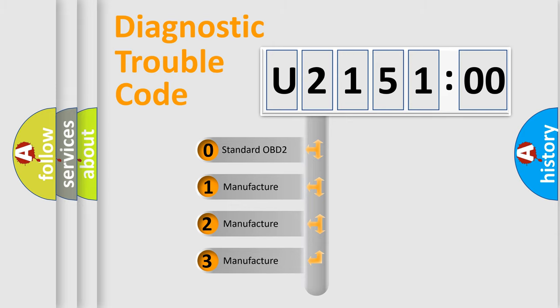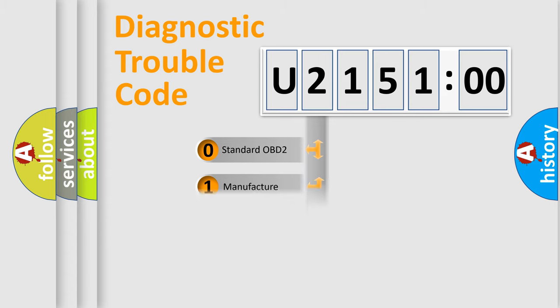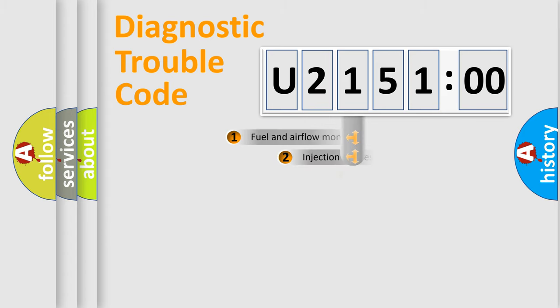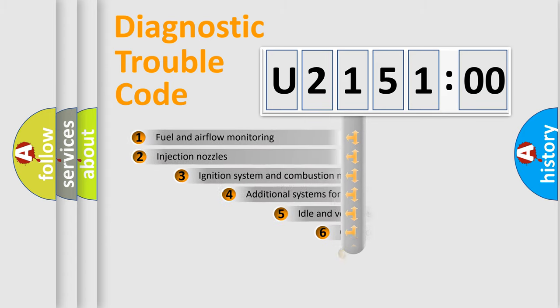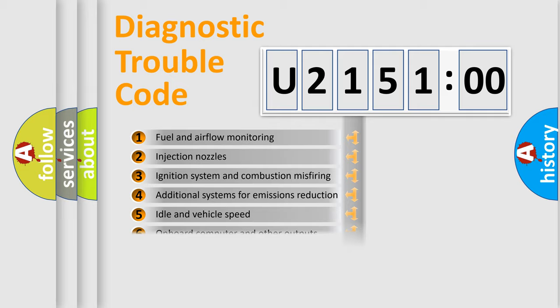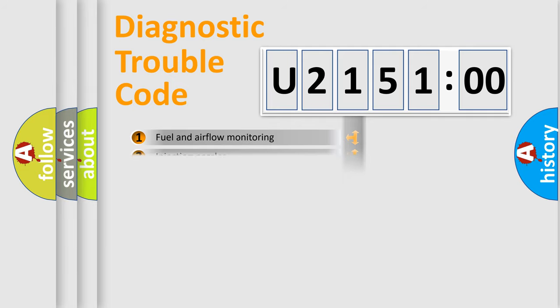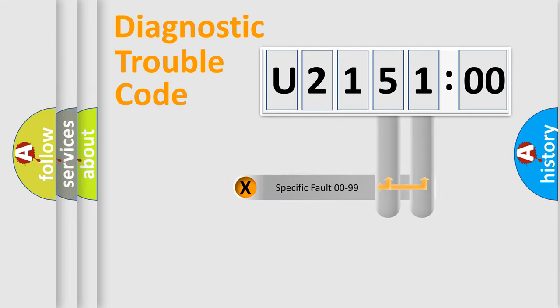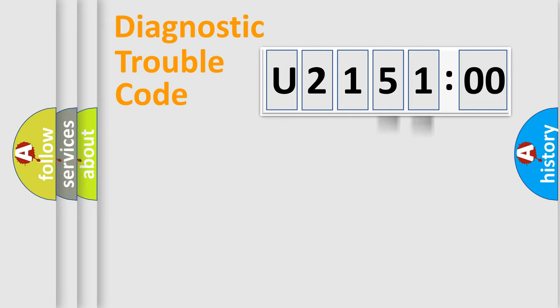If the second character is expressed as zero, it is a standardized error. In the case of numbers 1, 2, or 3, it is a more precise expression of a car-specific error. The third character specifies a subset of errors. The distribution shown is valid only for the standardized DTC code. Only the last two characters define the specific fault of the group.